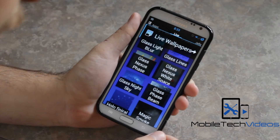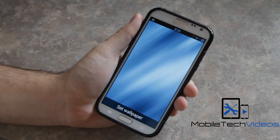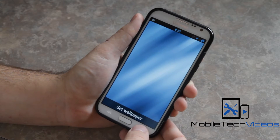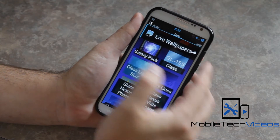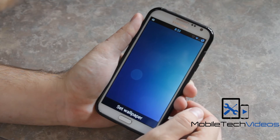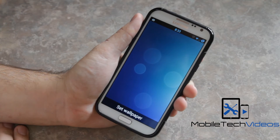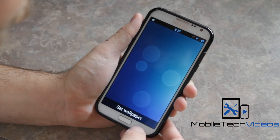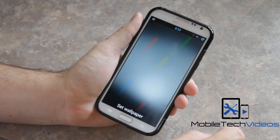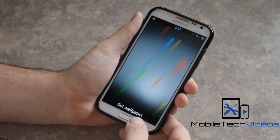Then we have some live wallpapers and we'll take a look at these here. They're very similar to the static wallpapers, just with a little bit of movement to them. Once they load up it usually takes a few seconds for the actual movement to get going. There you go — you see some bubbles. This one has some colors shooting around.